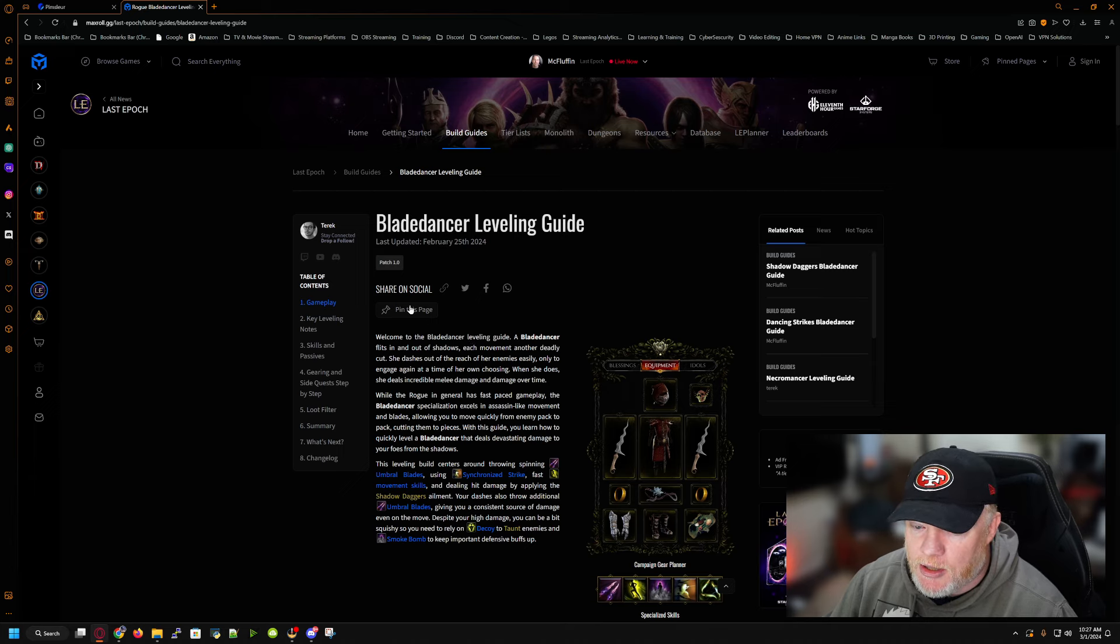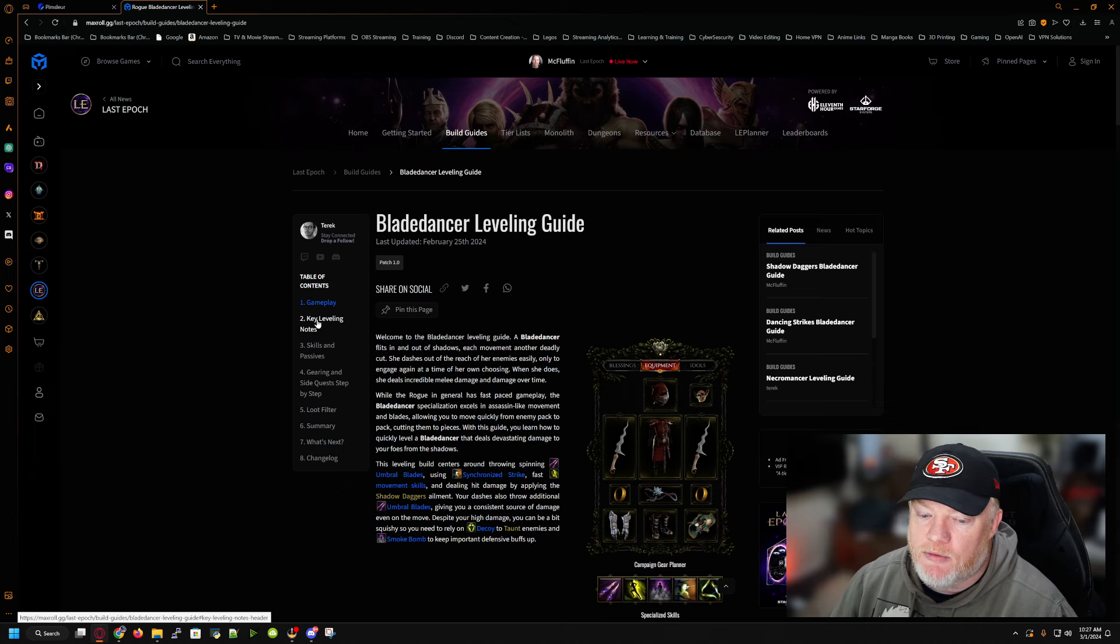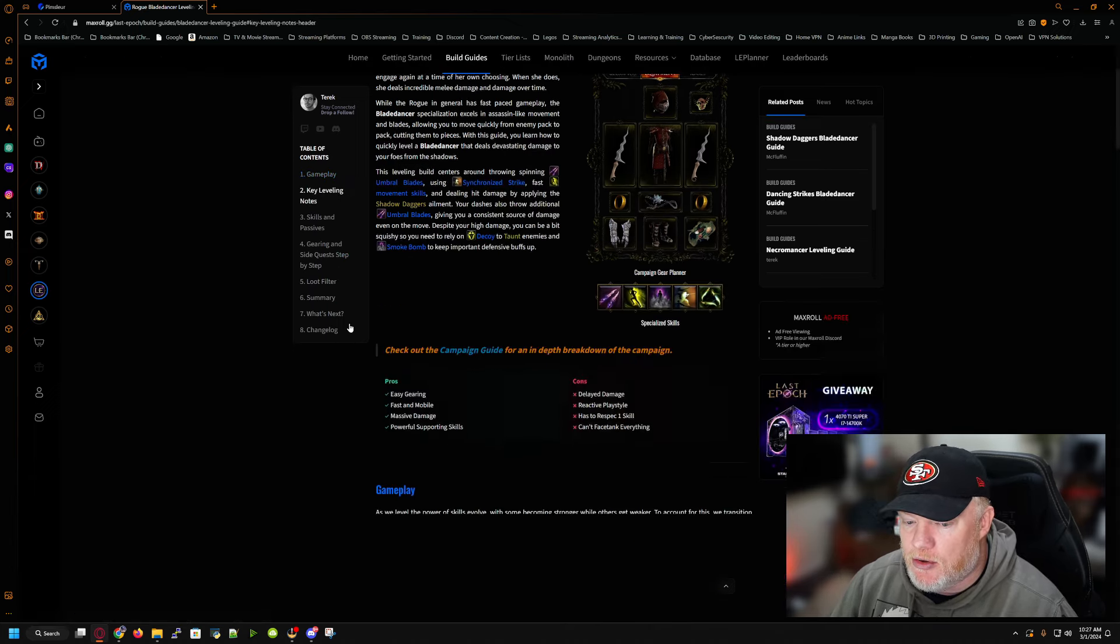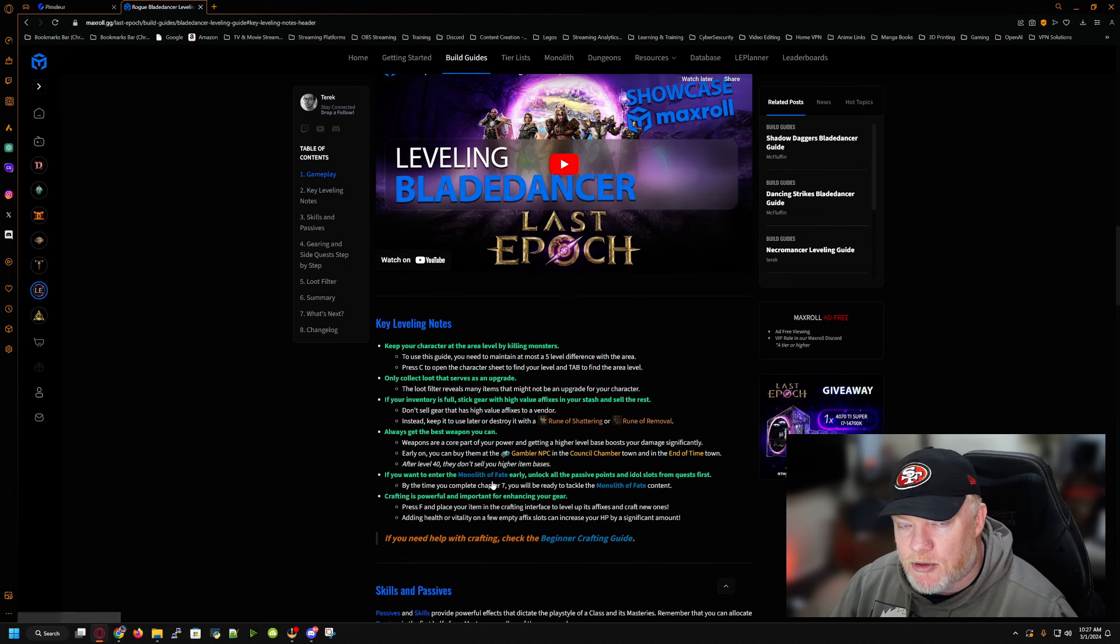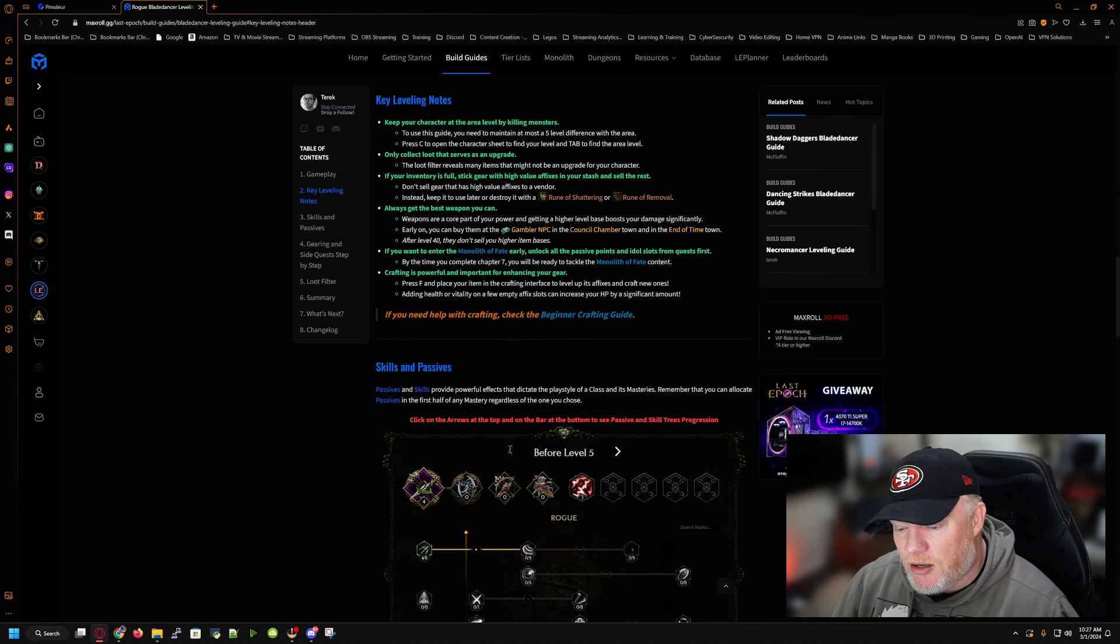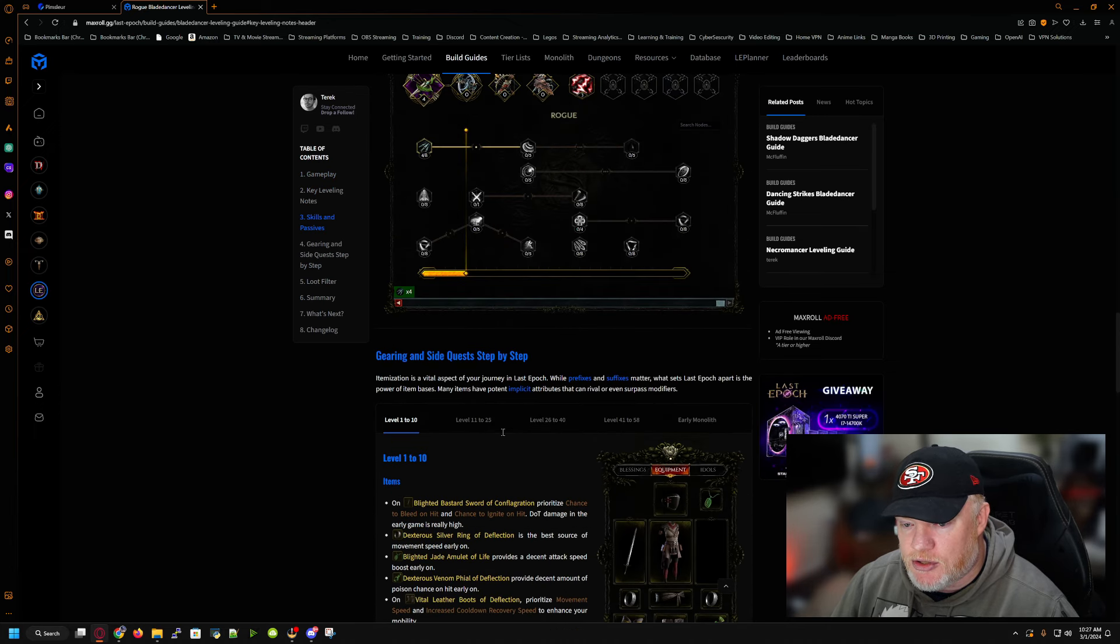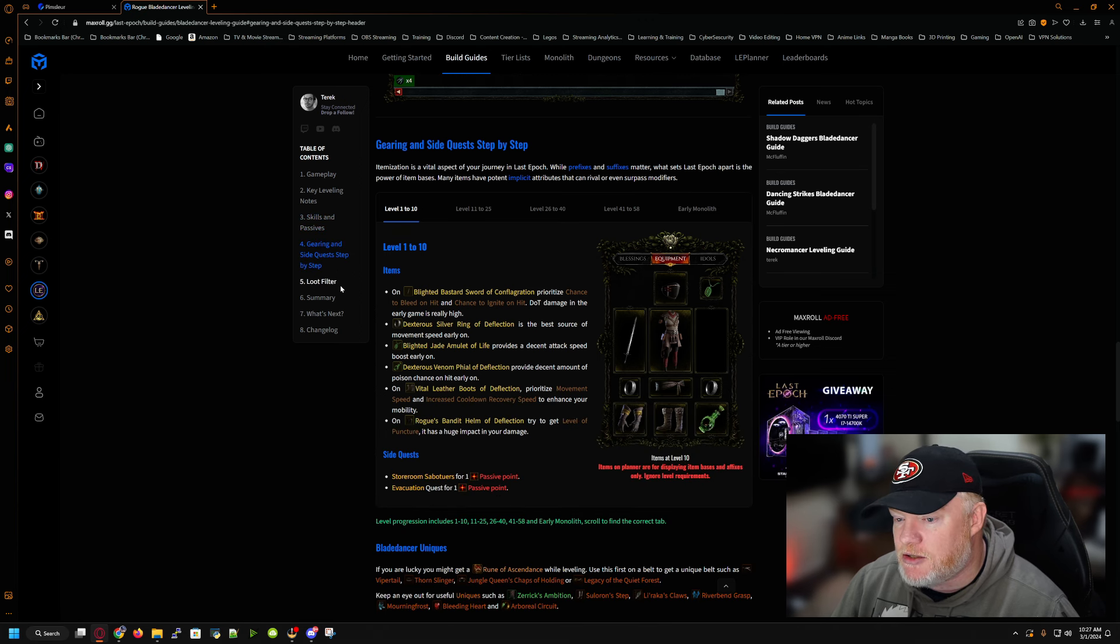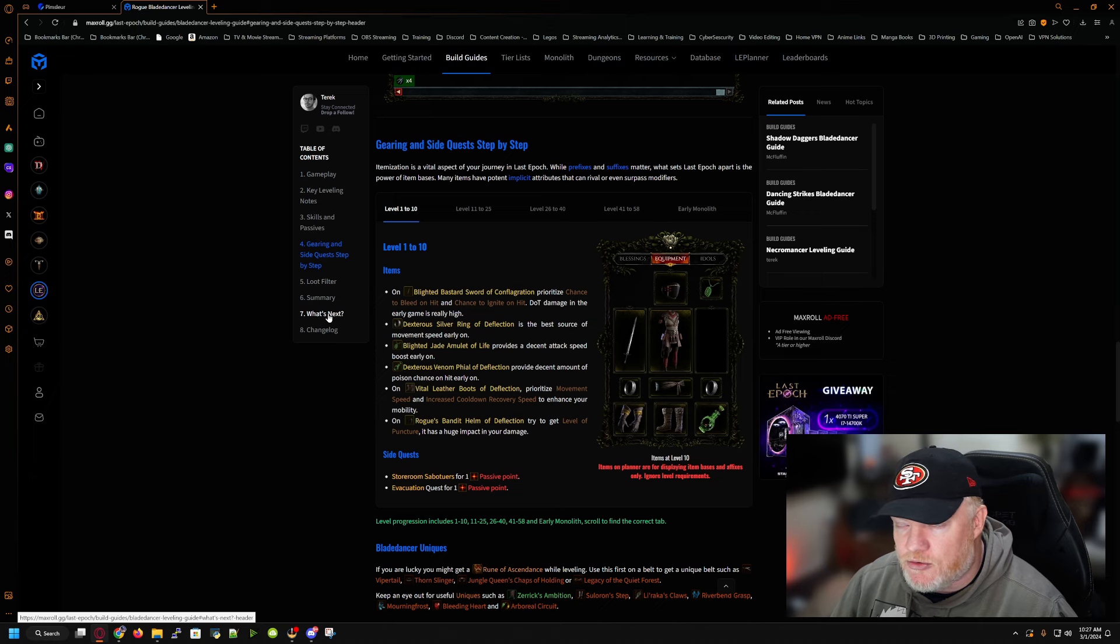So you come in here and you can see they got a good table of contents that walks you through what you need to do, give you a general idea of what the gameplay style is, what a blade dancer is, keynotes for the leveling kind of things you want to focus on. They give you basic videos on maybe the content, the DPS rotations as you get higher in levels. And then they give you your skills, your passives, they tell you some gearing and side quests.